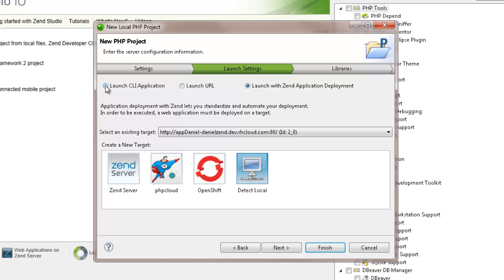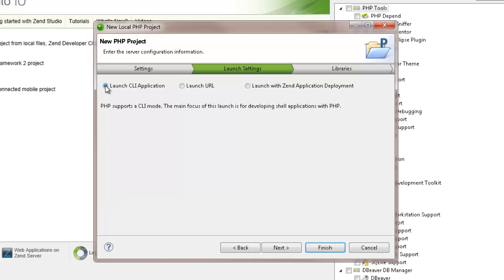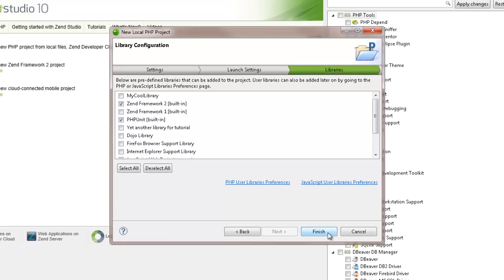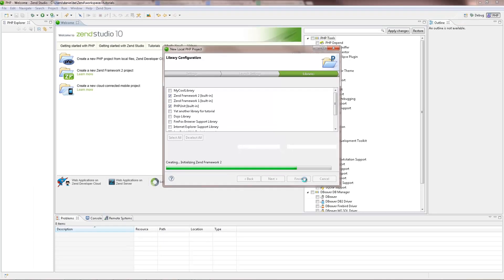For now, we're going to select the Launch CLI option to launch the application as a local CLI. Clicking Next, you can select libraries you wish to add to the project. And finally, clicking Finish creates the project, which then appears in the PHP Explorer view.